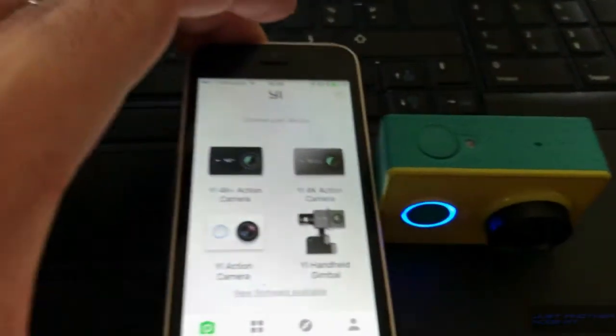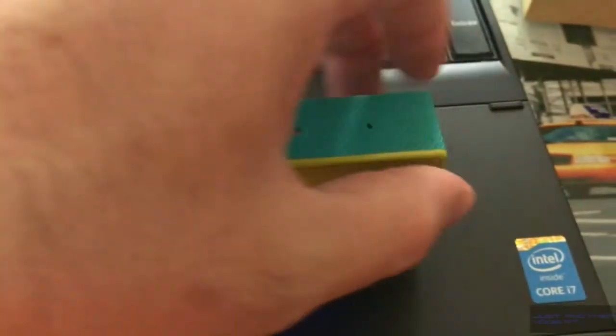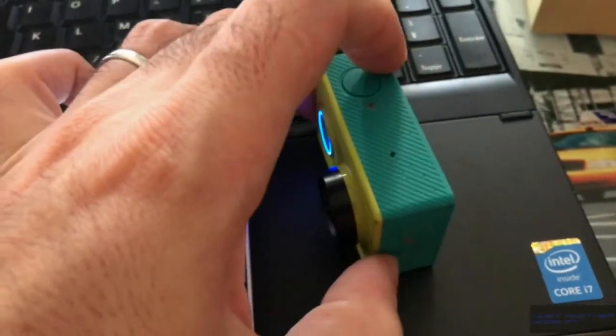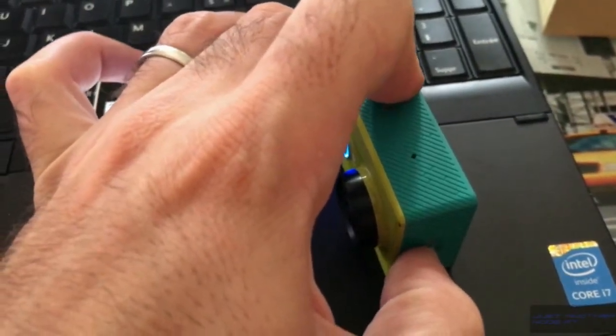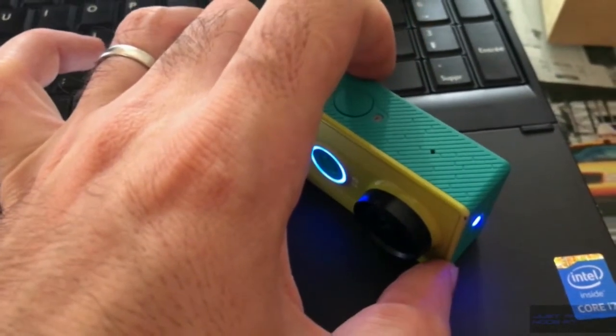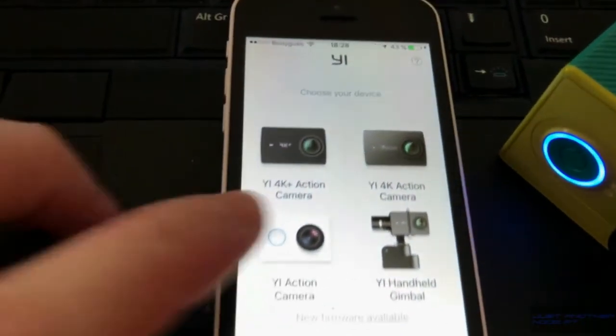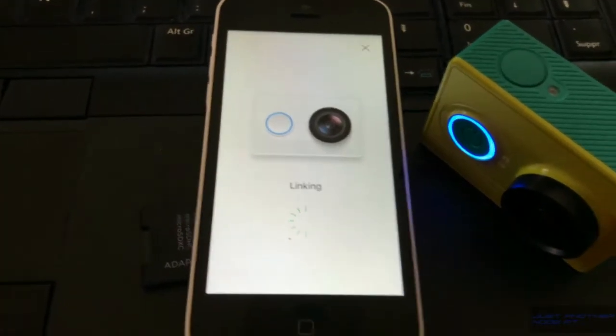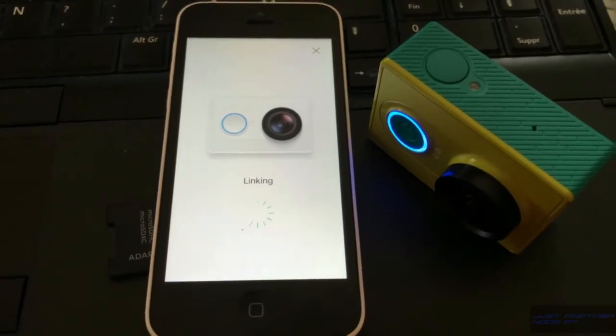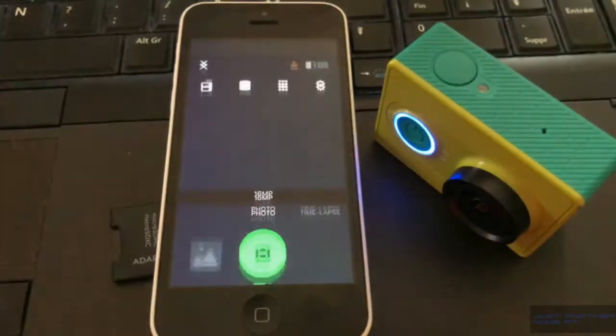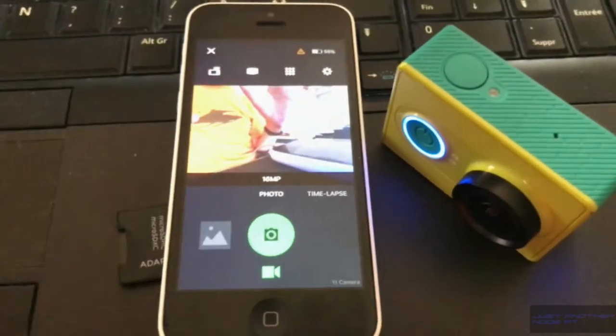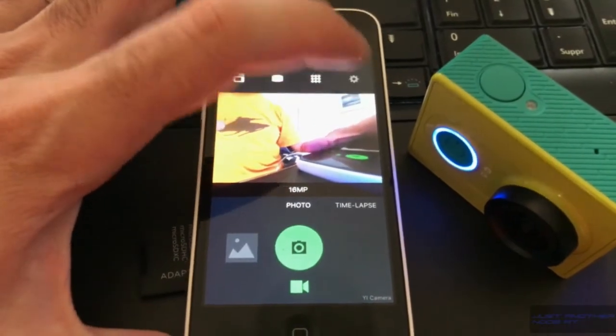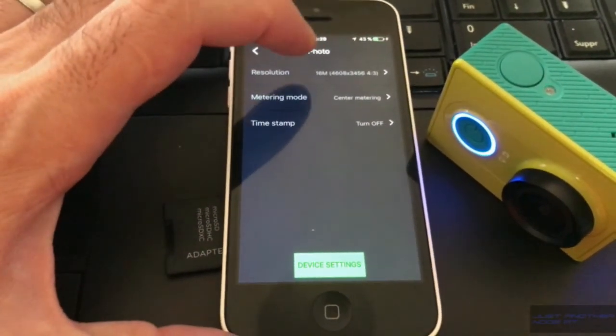link the phone and the camera together. Okay, and we go to the settings and the device settings